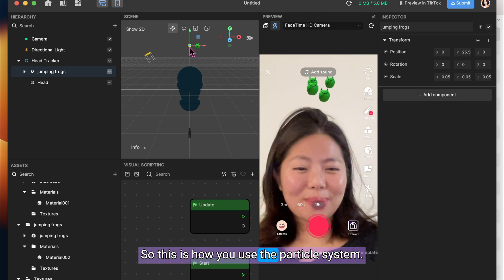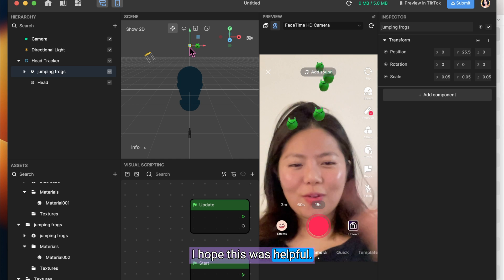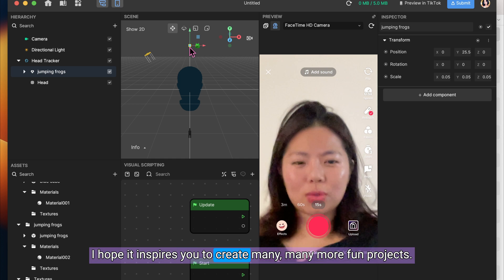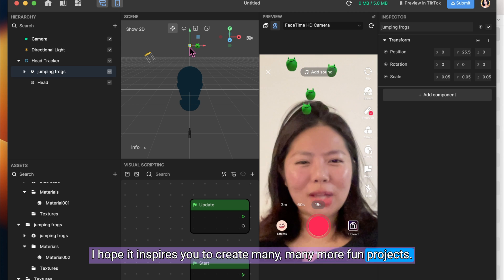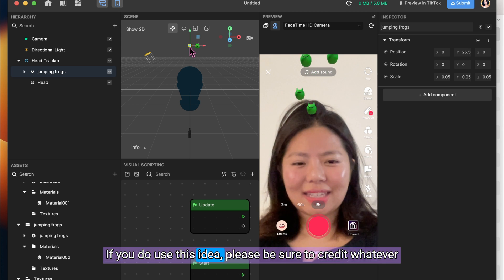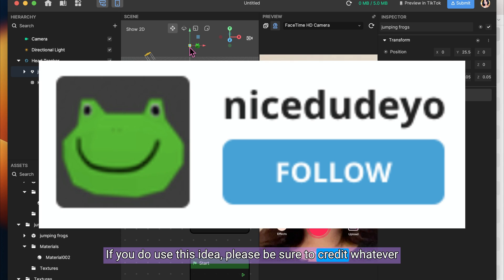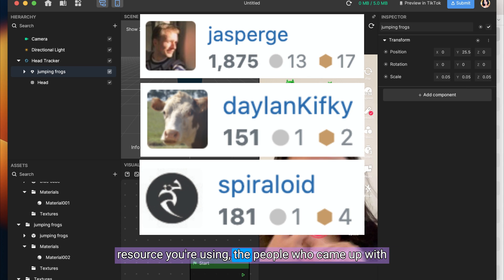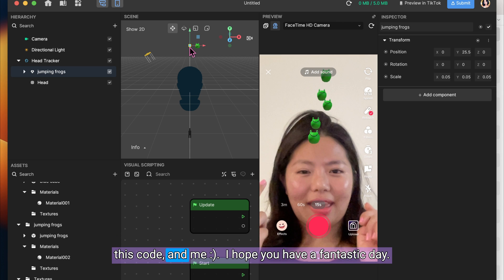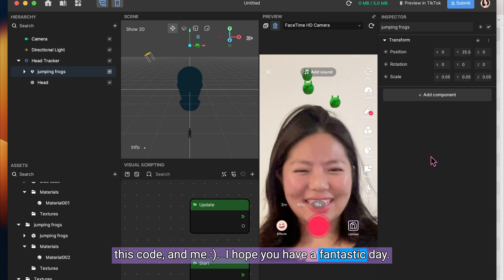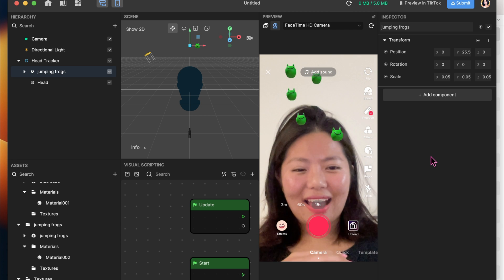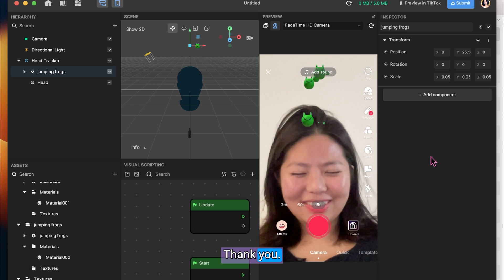So this is how you use the particle system. I hope this was helpful. I hope it inspires you to create many, many more fun projects. If you do use this idea, please be sure to credit whatever resource you're using, the person who came up with this code, and me. I hope you have a fantastic day. Thank you.